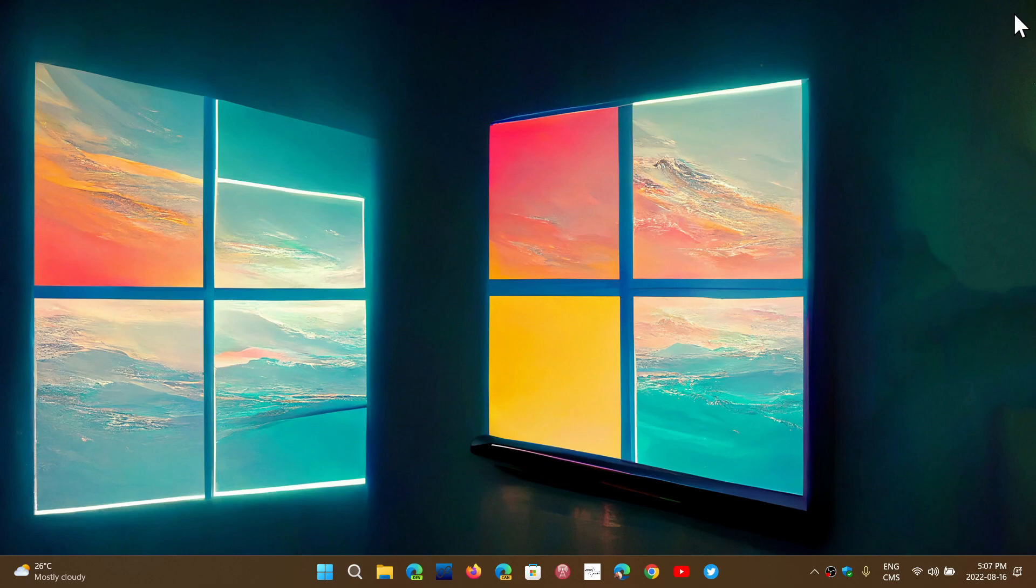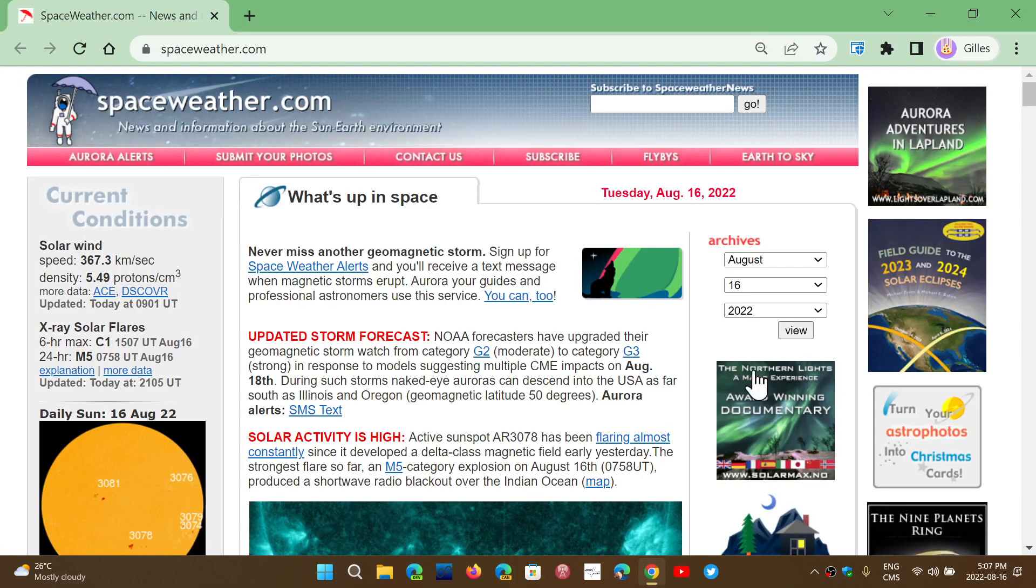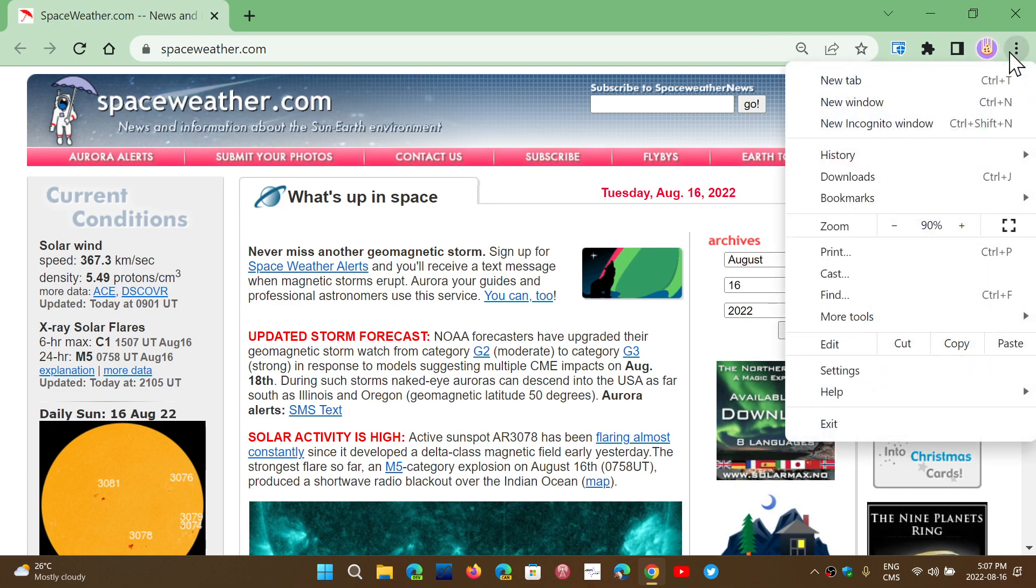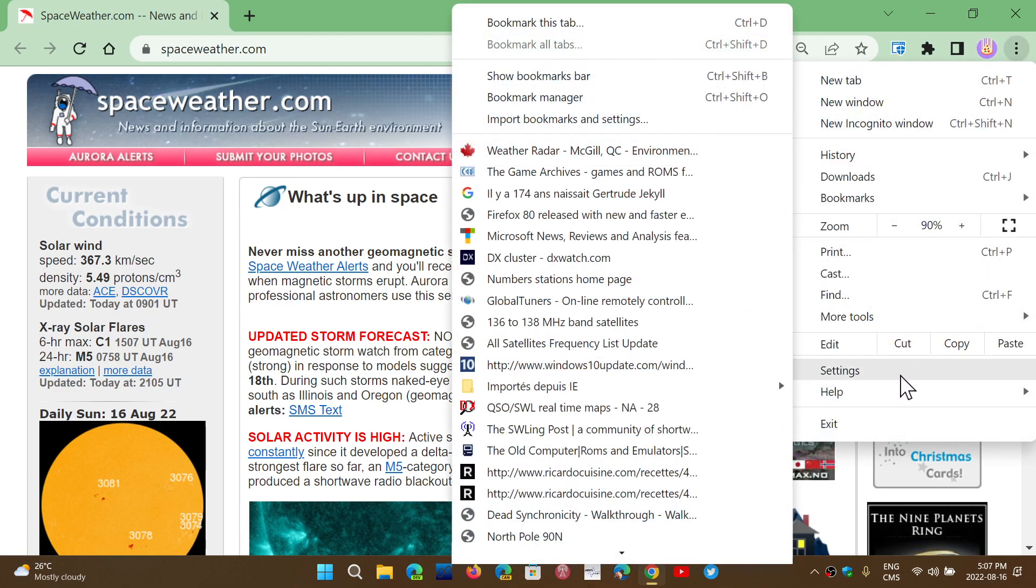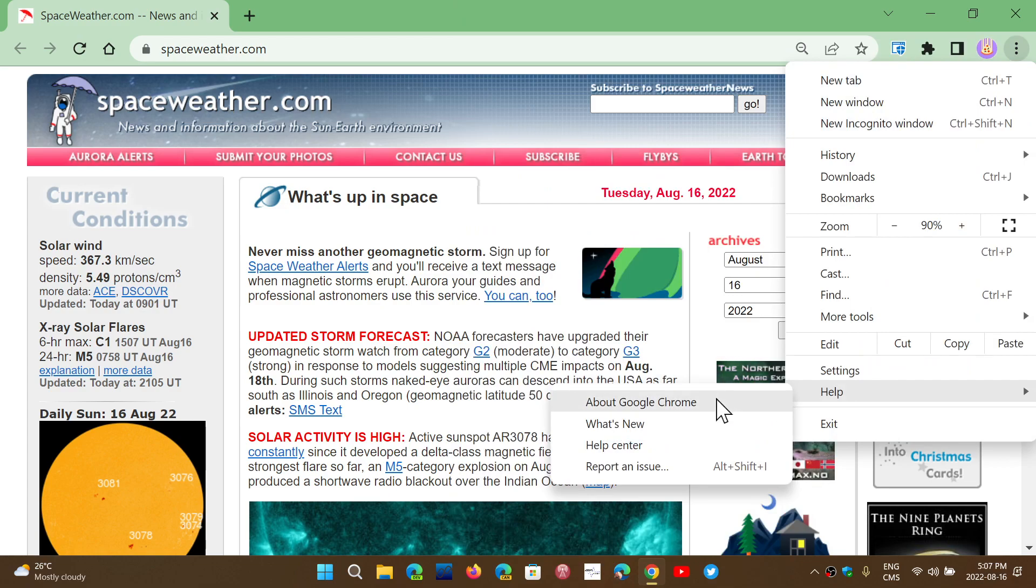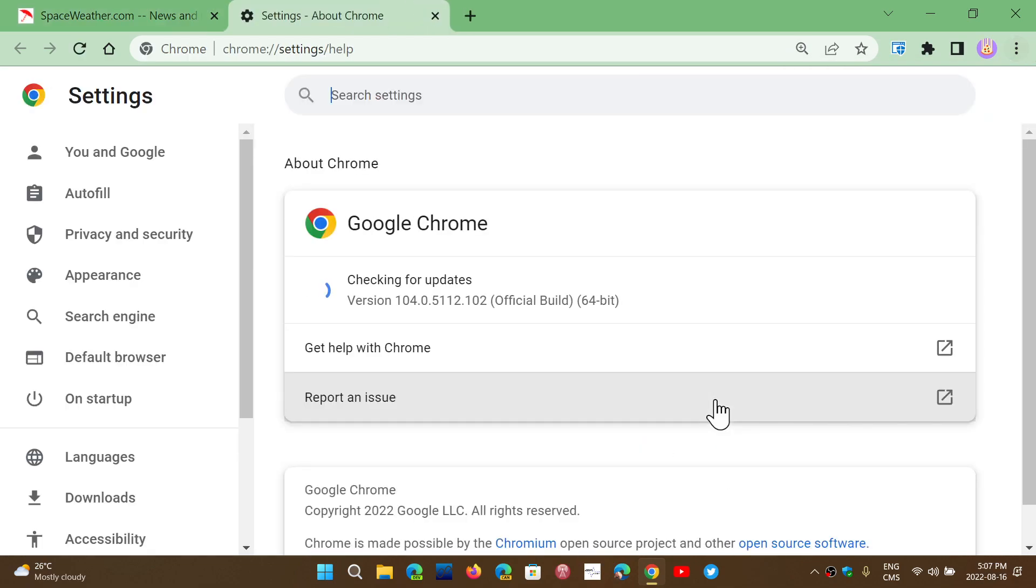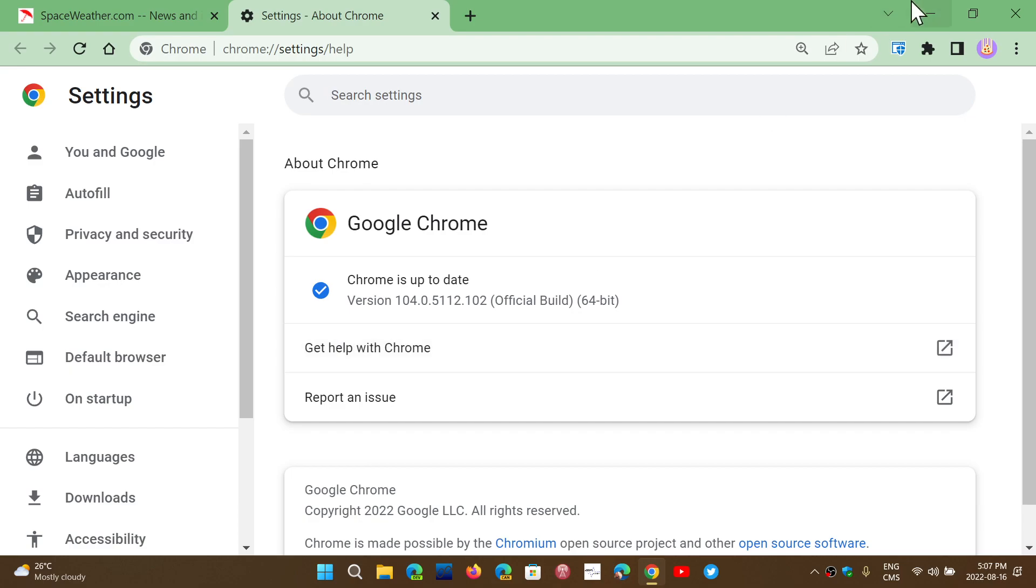that one that's already exploited in the wild. It's important to make sure you update. Once again, go to Chrome, upper right corner, three vertical dots, Help, About Google Chrome, and you'll be at version 104.0.5112.101 or 102 depending on your system.